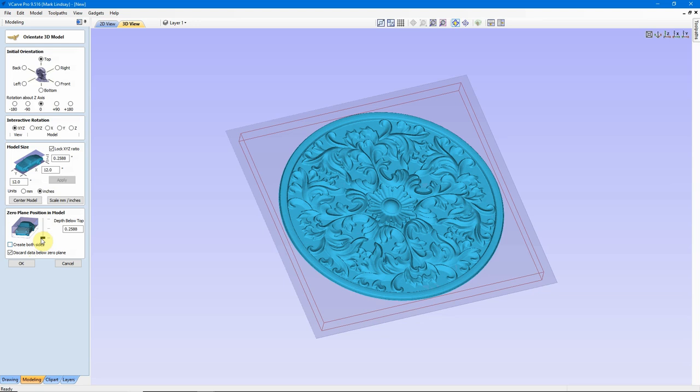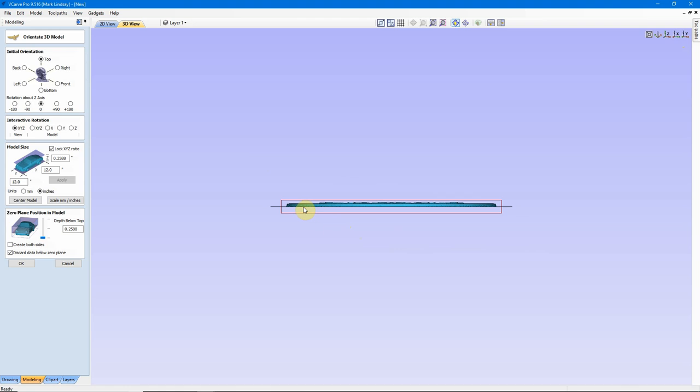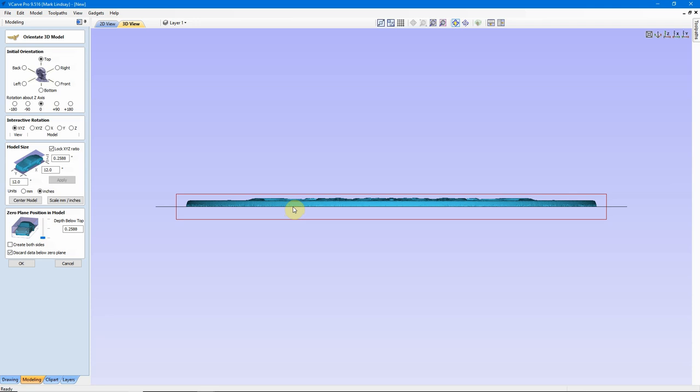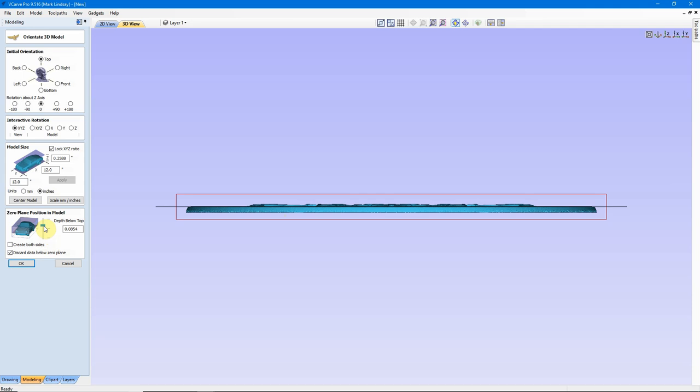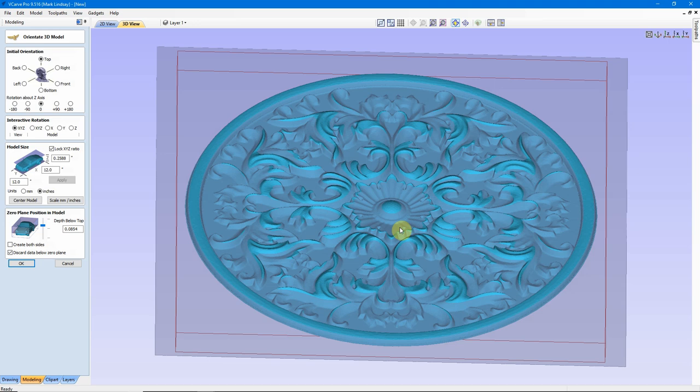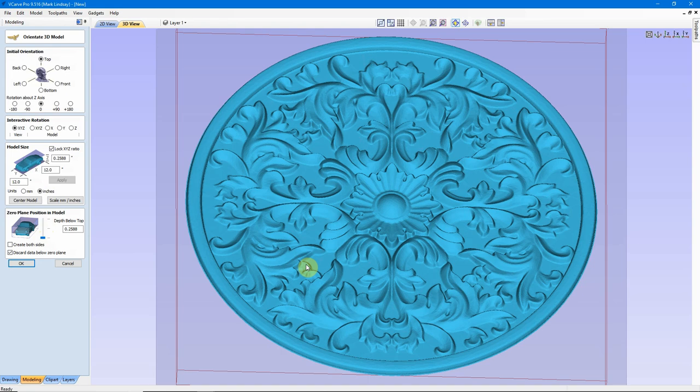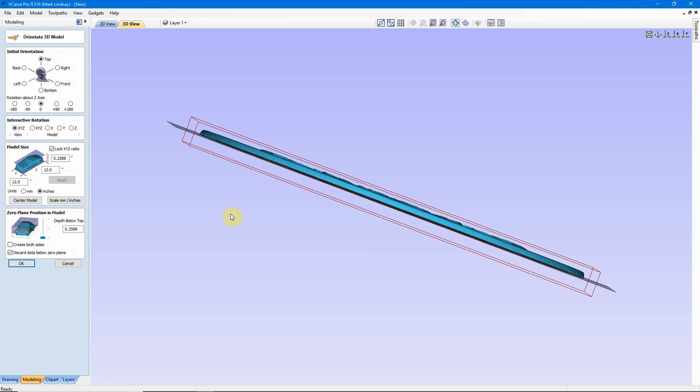Down here we have our zero plane position in the model. If we look at it from the edge here, let's go for a straight X view, we can see that the model is sitting on top of the zero plane. I can adjust this to move the model down, but if I do that, I'm also removing portions of the model that are going to be carved. Everything you see in gray will not be carved. So we'll want to keep that slider down here and our model lifted up above the zero plane.